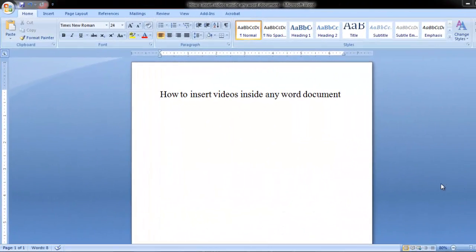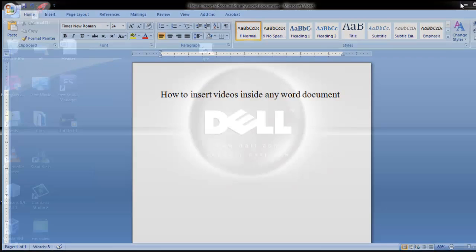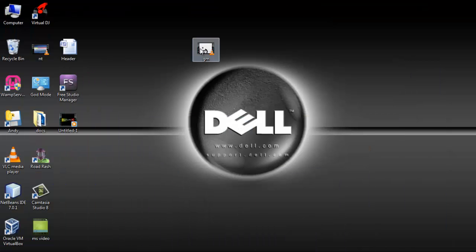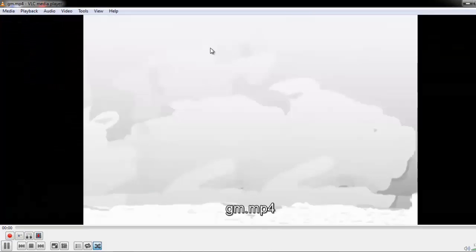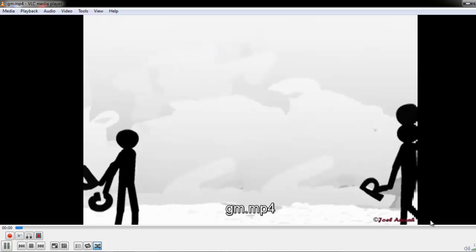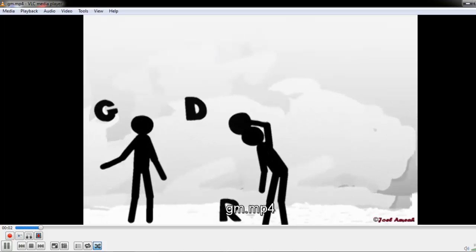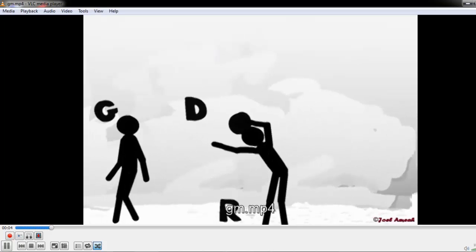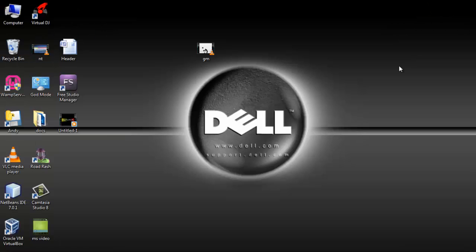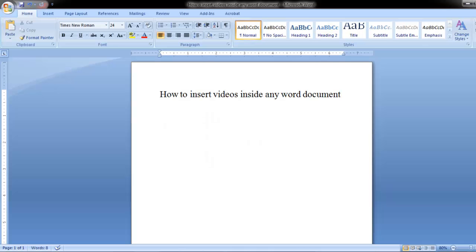Hello viewers, in this tutorial I will show you how to insert video files inside any word document. On my desktop I have this video. I want to insert it into my word document.